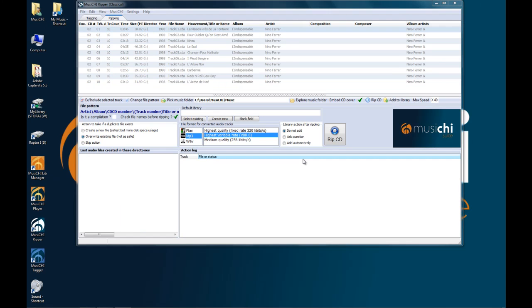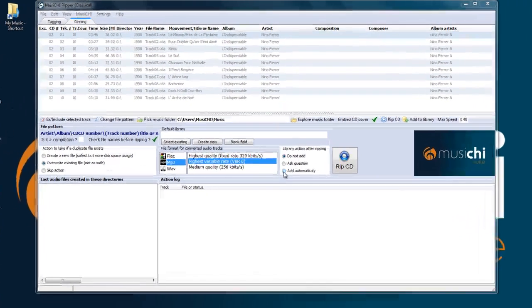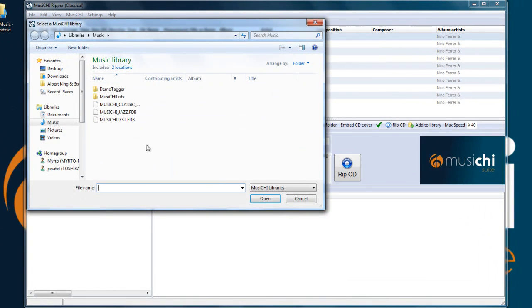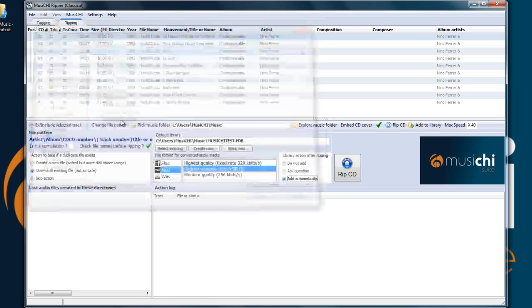So you have the following choices then. Do not add, which means after ripping nothing is going to take place. Be prompted, do you want to include this in the library, yes or not. Or add it automatically to a particular library. So let's say we're going to add automatically and to test.